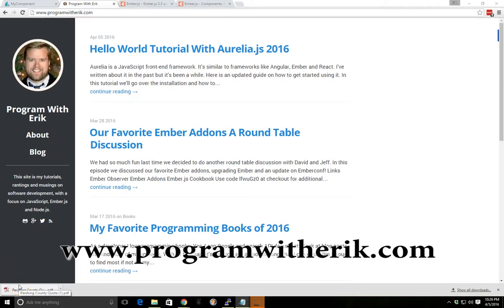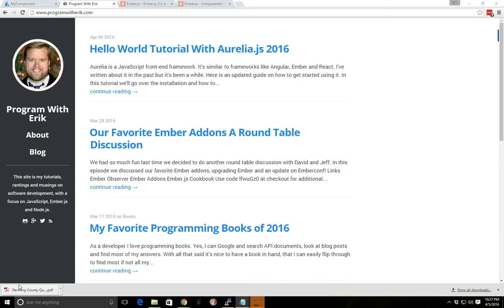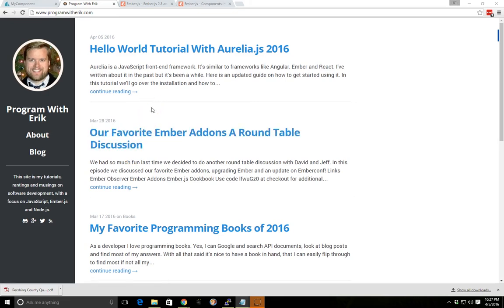This is Eric with programwitheric.com, and today I wanted to talk a little bit about components. We're going to go a little bit further than our last video. If you missed it, check out the description below — I have a link to my last video on components. This will go into a little bit more advanced topics and some new things that are happening with components. We'll talk about the hash helper, contextual components, yield, a few things like that. We're going to go pretty quick in this video, so I'm not going to go too in-depth, but we'll just do a few examples.